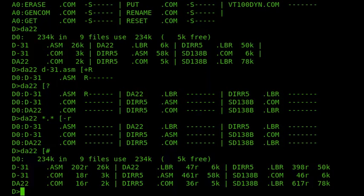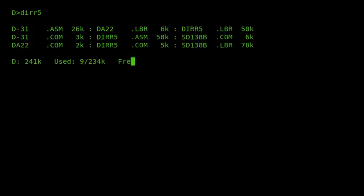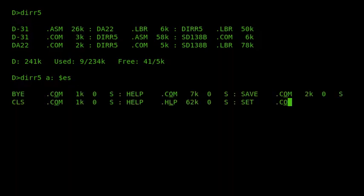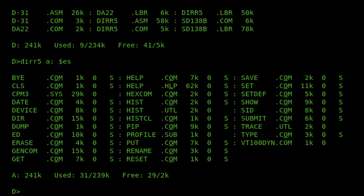The next command I want to show is called DIRR. It's a little bit quicker than DA and still relatively small at just 5K in size. By default it lists the directory vertically, and it can also list the attributes for each file. If I demonstrate that on the A drive using options ES — E for extended to display the attributes, and S to display any system files — we can see BYE.com: 1K in size, on user 0, with the system attribute indicated by the S.